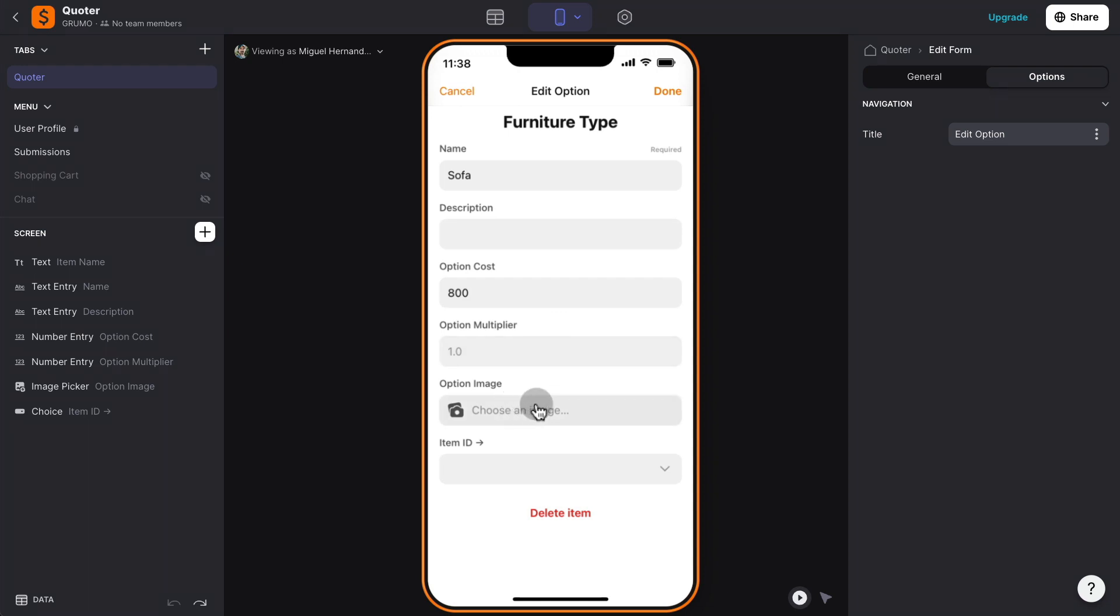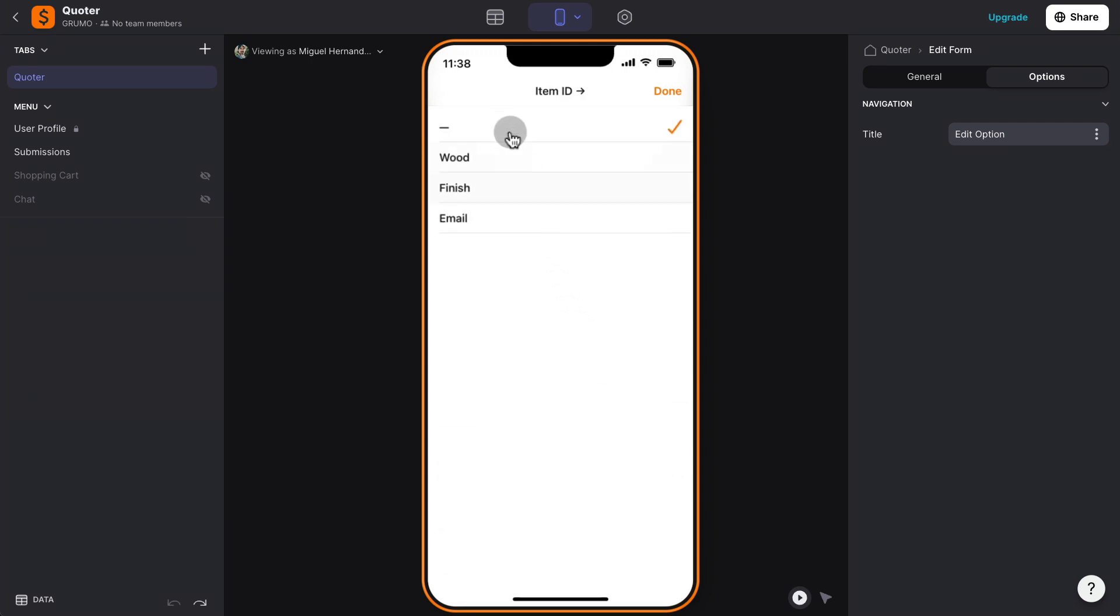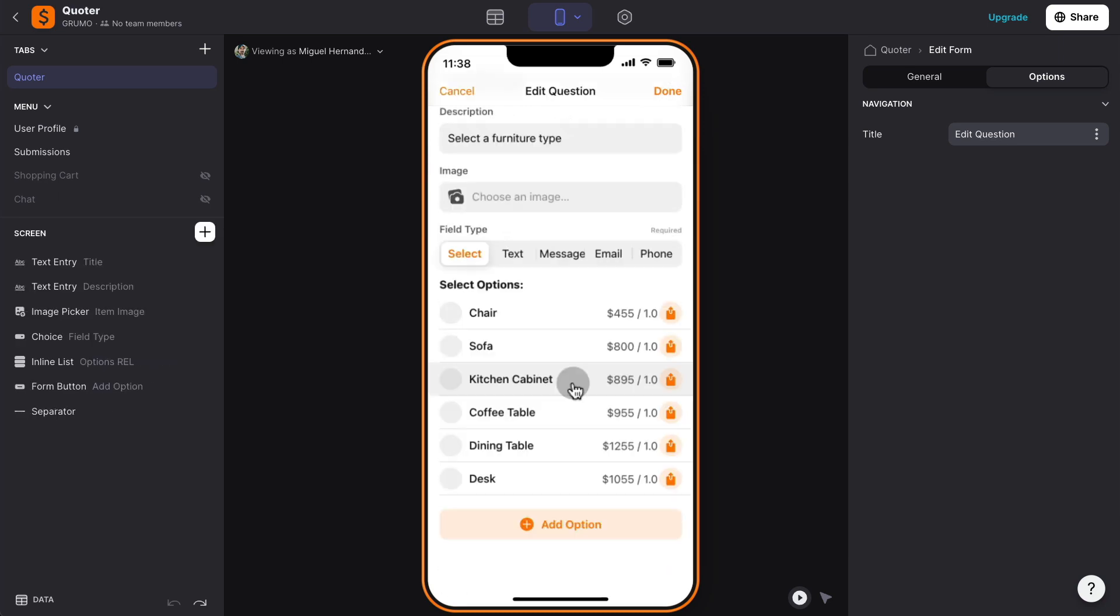also add an image, or if you want to jump to any of the questions after this question is answered, you can select, for example, maybe based on their answer, I don't need to ask any more questions, and I just want to collect the email, then you would select email, and it would jump to the last question.